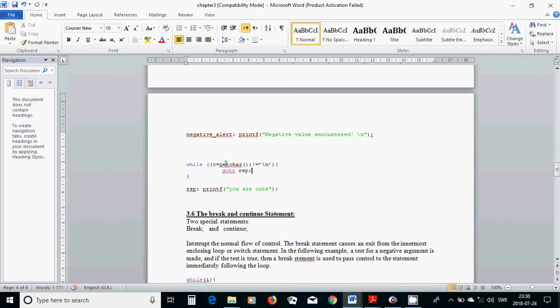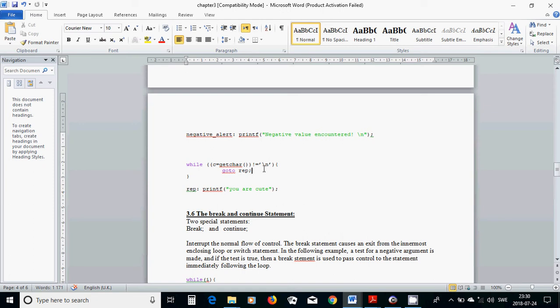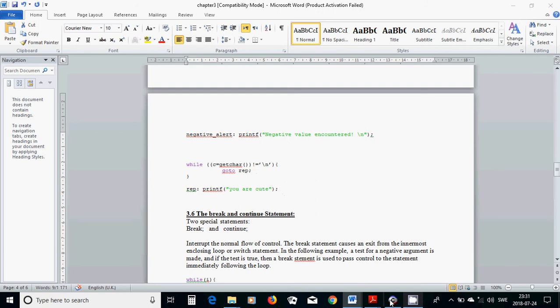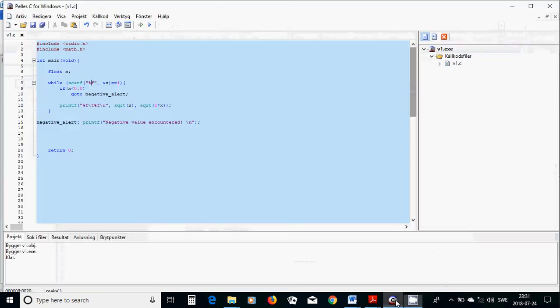The another example is if c equals get char, what you take it from the prompt is not new line, go to rep. And in rep you are going to print out that character. If it is new line it jumps out and the program ends.